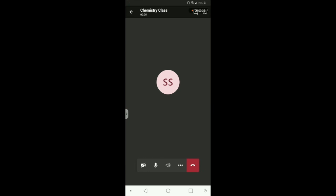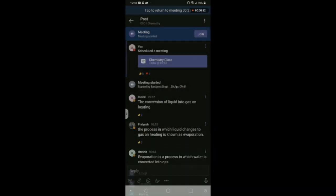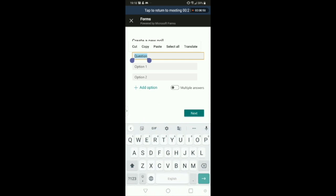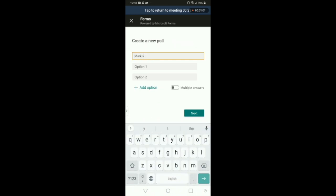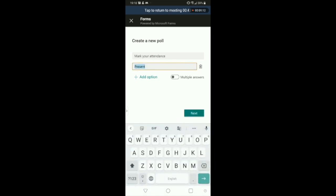In between the session, click on the chat box, then click on the three dots. From there, click on Microsoft Forms and enter one simple question: 'Mark Your Attendance.' Add 'Present' as the option, remove the second option, and disable multiple answers. Then click on Next.